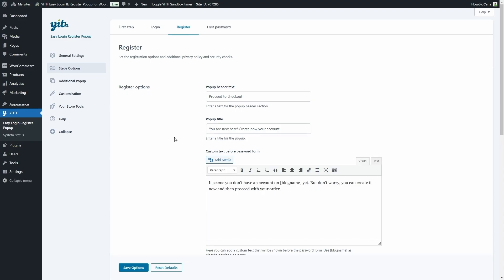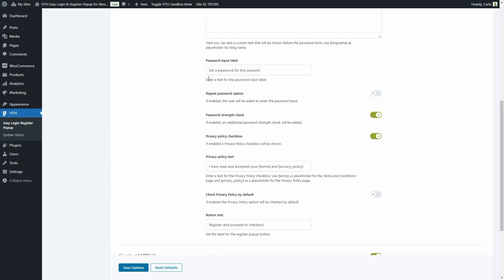In register, we have the pop-up header text and title, a custom text before the password field, the password input label, and whether we want the user to repeat the password when registering. We can also enable an additional step for password strength checking. We can show a privacy policy checkbox so they must accept the shop's terms and conditions — the text shown would be 'I have read and accepted your terms and privacy policy', with placeholders for the relevant pages.